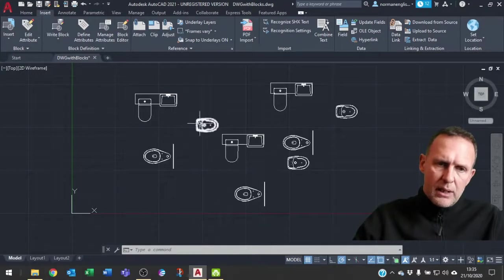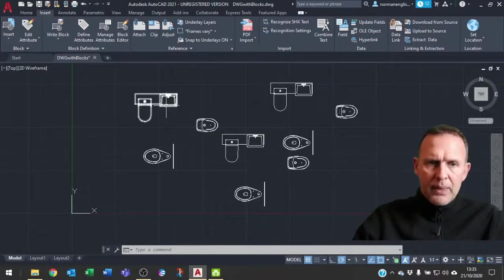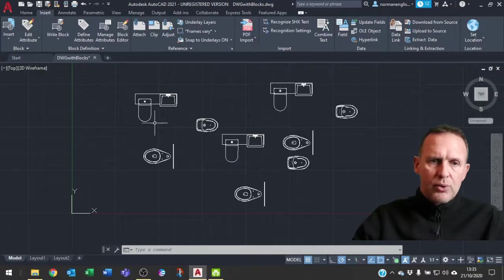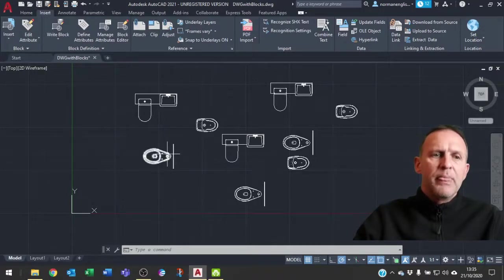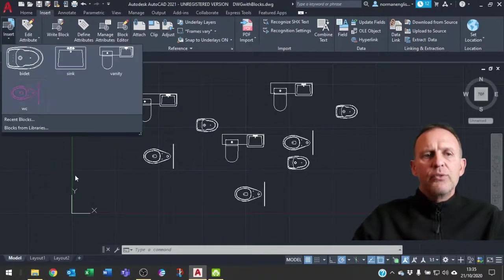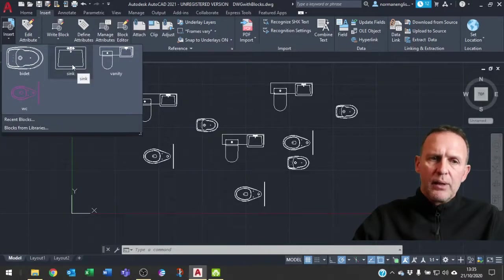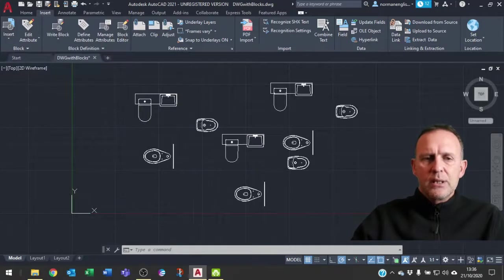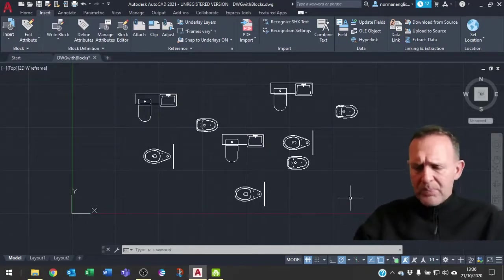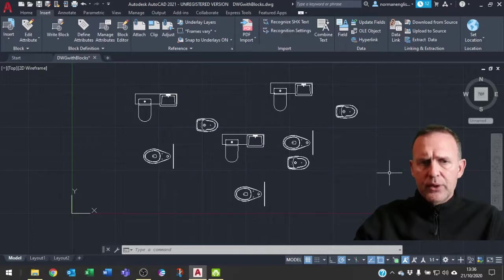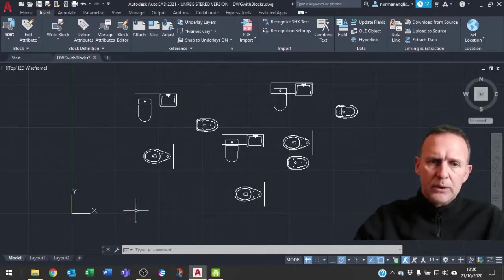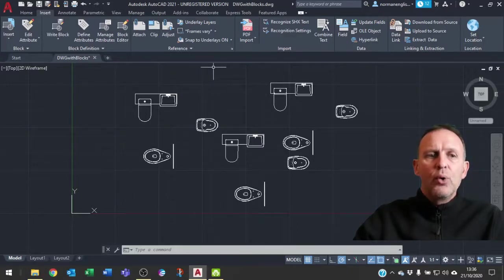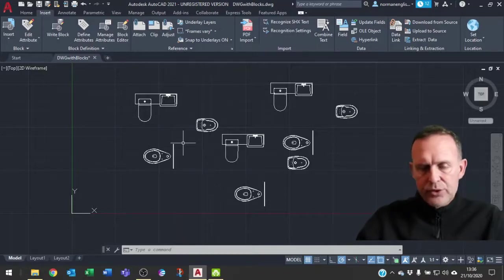Here we have the same drawing again with various different blocks used in this drawing. I have vanity, bidet, and WC. However, when I go over here, you'll notice that I also have Sync in my drawing but I don't have any instances of it in the actual model space. I could look for the ones in the model space or I could look for all of the blocks including the ones that I haven't used.